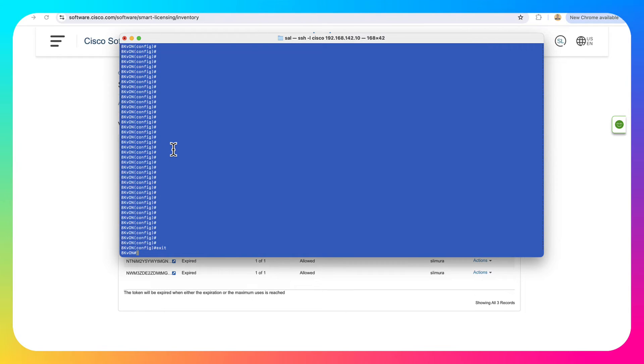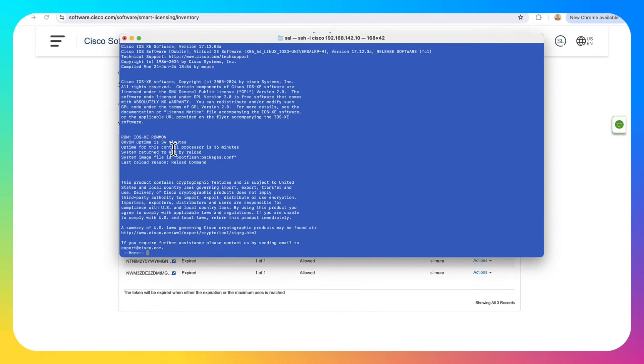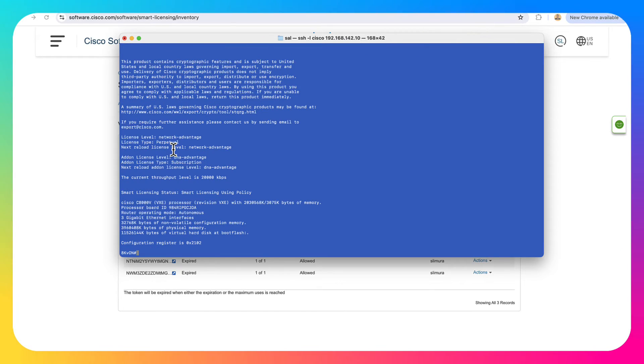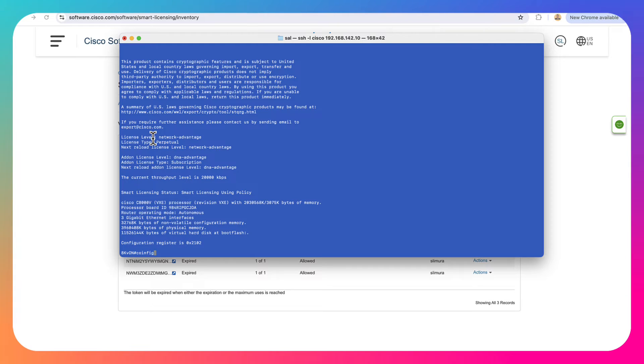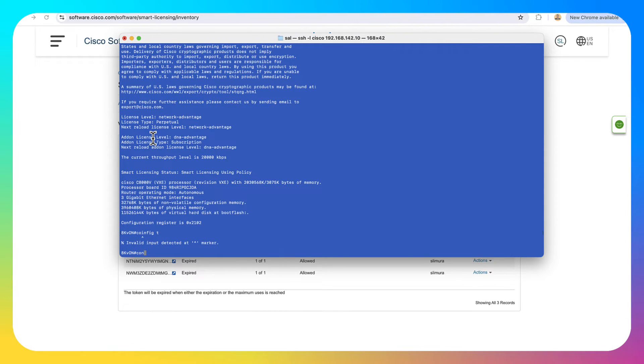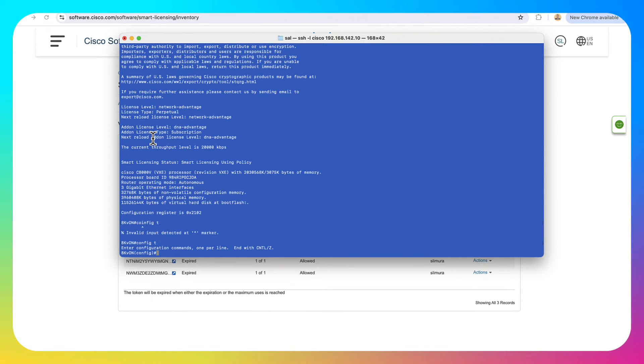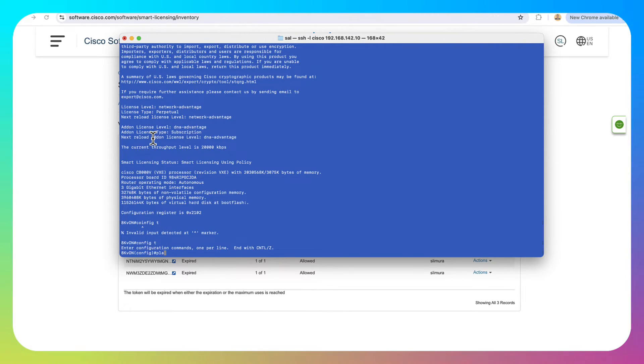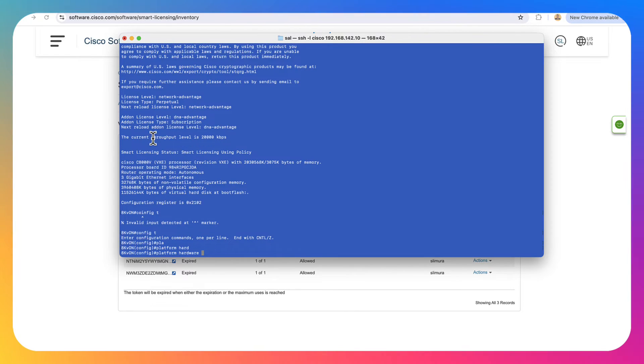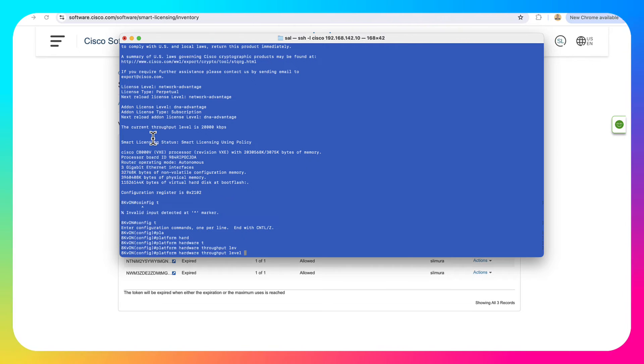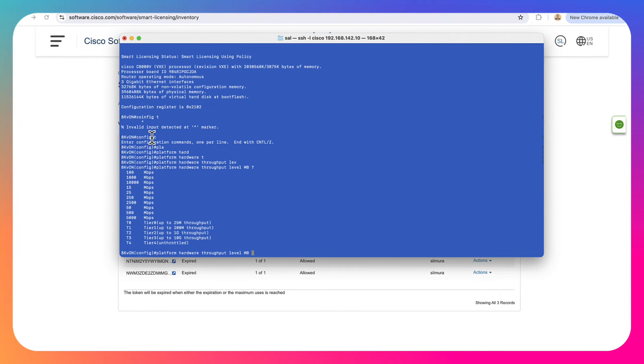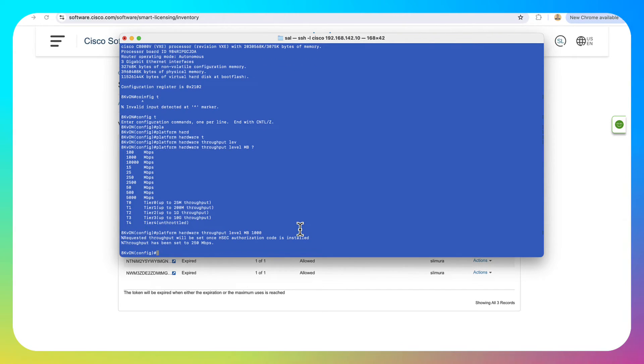And our box is back up now. So let's do a show version. And we can see here that the box is on network advantage. Now we are using the DNA advantage as well. And if I go to try to configure that again, the throughput, let's go back to configure mode and we're going to do platform hardware throughput level megabytes. And then again, same deal here. So let's go ahead and select 1000, enter.